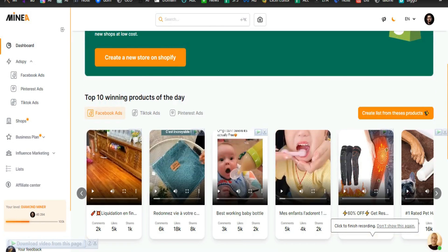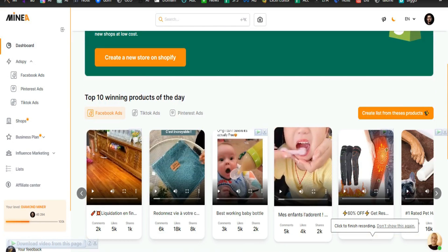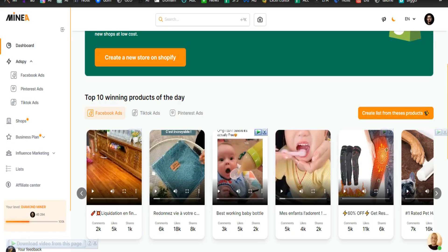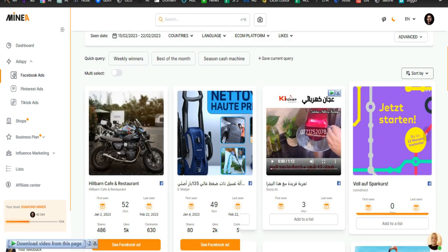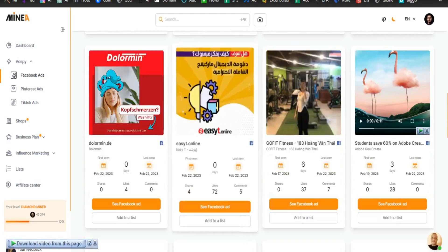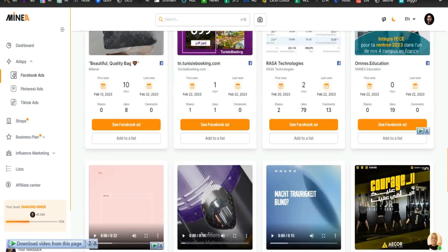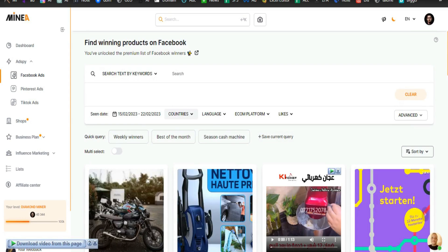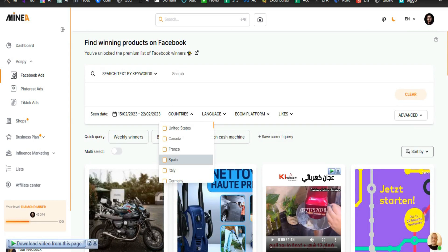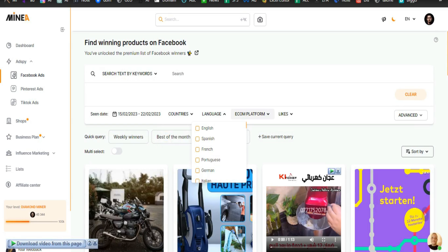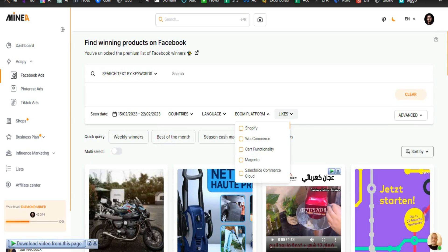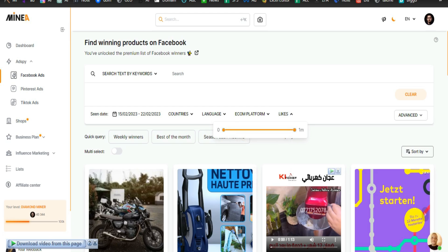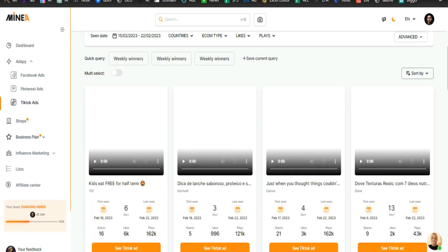Today I want to show you guys the best all-in-one ad spy tool I've ever come across — this is Minea. Minea.com is the best ad spy tool I have seen so far. This tool is available for free; you can start for zero euros or zero dollars. After you sign up for Minea with any plan you like, which I'll be covering later, you will see a dashboard like this.